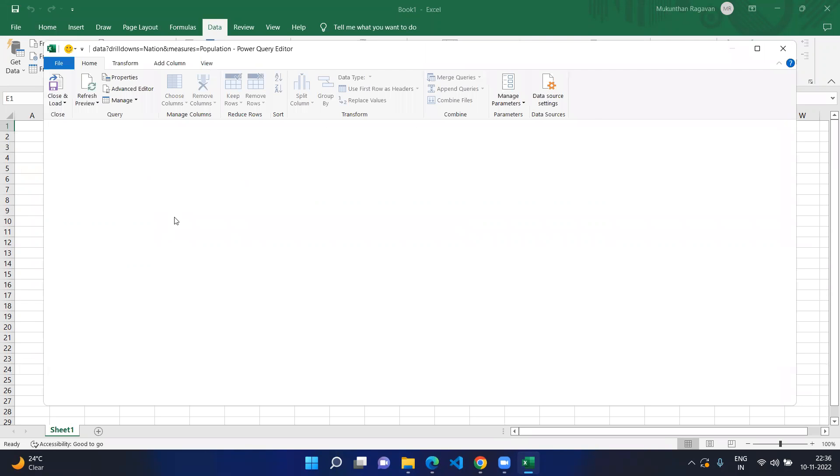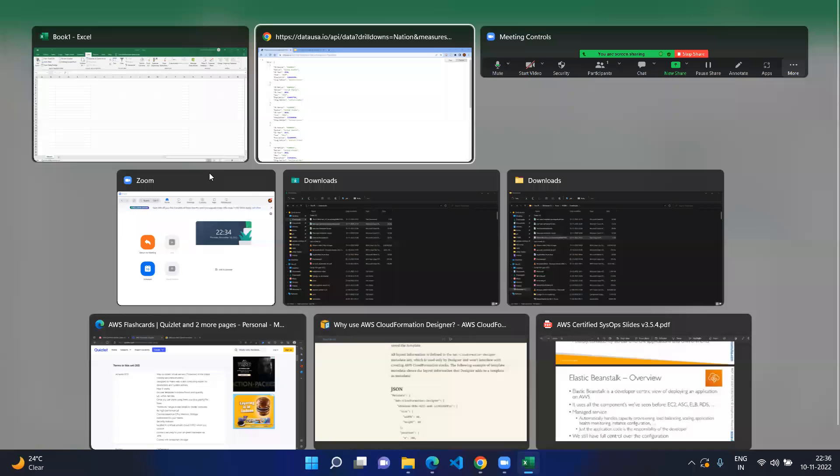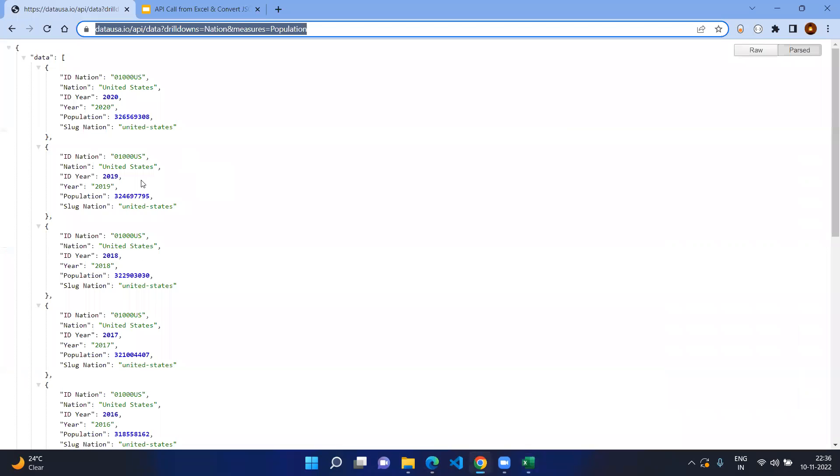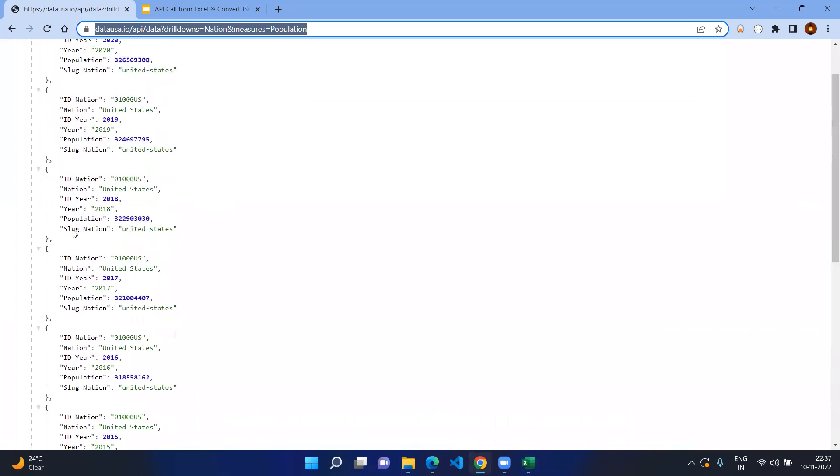Then it will be opening the Power Query builder and here you can see the data and source. We need to compare with our actual response. The JSON response has two areas, one is data and another one is source.